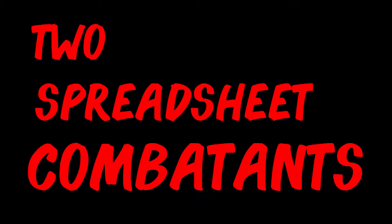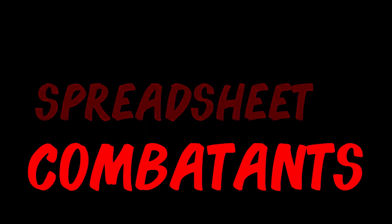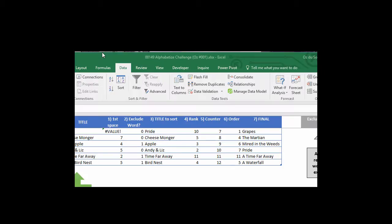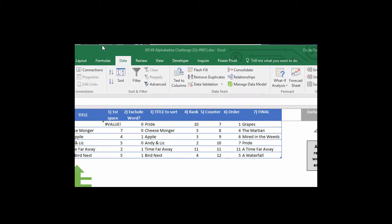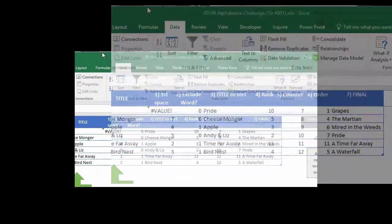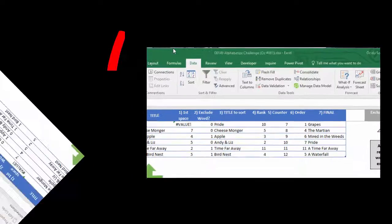Ladies and gentlemen, tonight, two spreadsheet combatants will step forward to go head-to-head to solve a common data challenge. Armed only with Microsoft Excel, they will present to you one problem and two solutions.